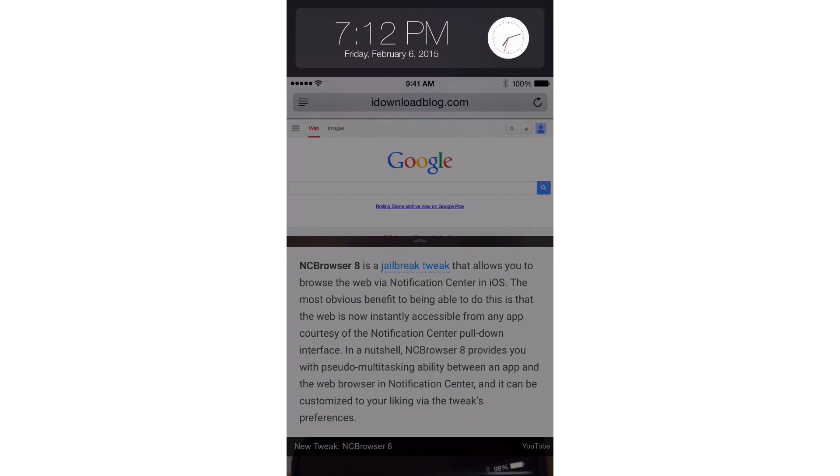What's up ladies and gentlemen, boys and girls? I'm happy to preview a brand new upcoming jailbreak tweak called Widget Center, and it brings, as you can see, widgets to reachability view.